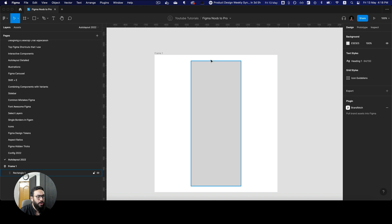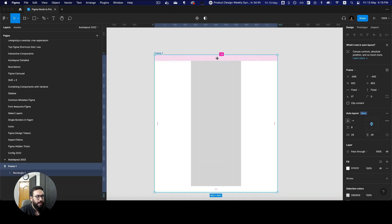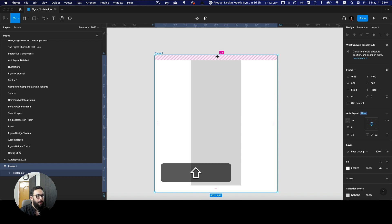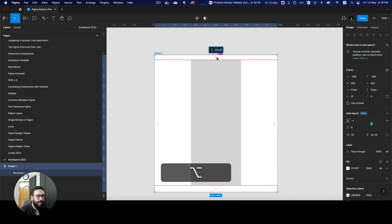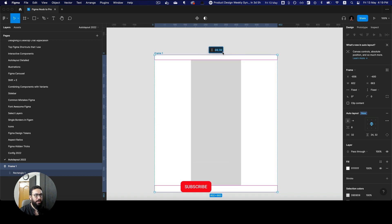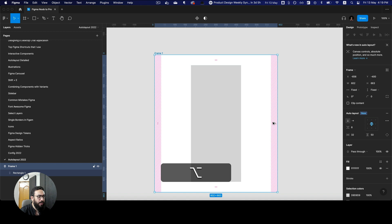I would not necessarily recommend modifying the pixels by scrubbing for all sides. But one important thing you can also do is press option and then click to enter a specific value. For example, you can set the top and bottom padding to 50, and if you do that, the top and bottom padding becomes 50.